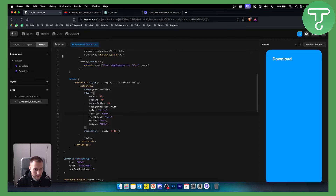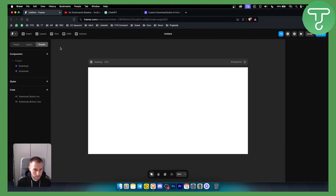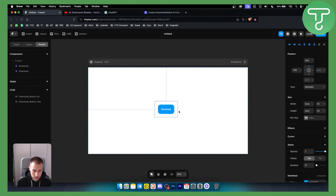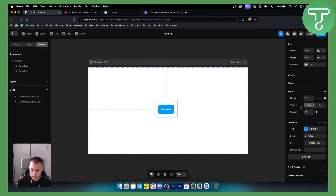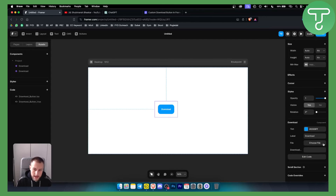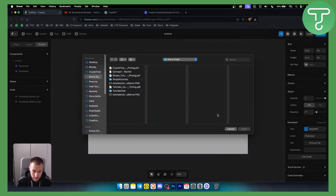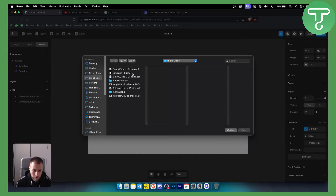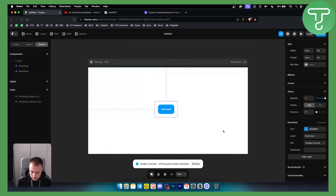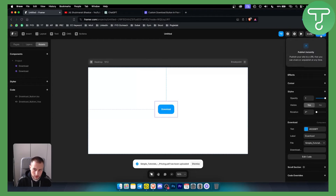Once we save, go back to the home canvas and you'll see the component available. Just drag and drop it onto the canvas. Click on it, and now you can choose a file — whenever someone clicks this button they will download that file. Select your file, and once someone clicks the button it will be downloaded.